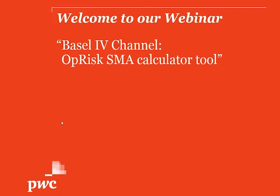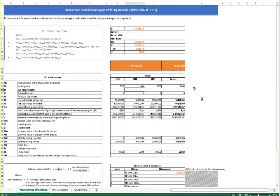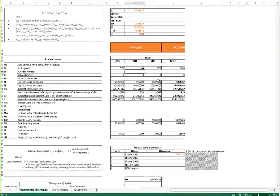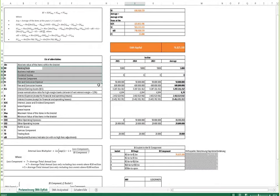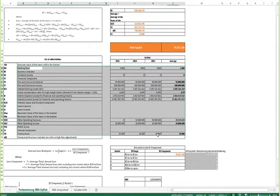You can see it is a very simple Excel-based tool which allows you to calculate the SMA capital charge basically by providing input on a number of P&L and balance sheet positions which are at the basis of the SMA calculation.